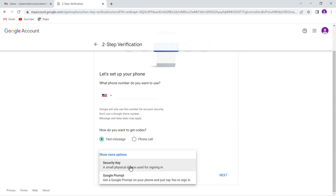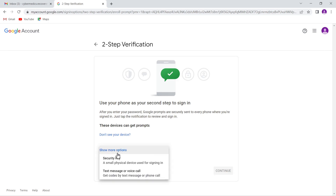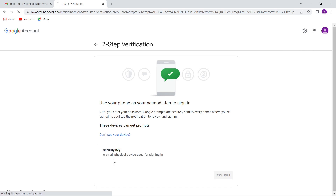YubiKey is a well-known manufacturer of hardware security keys, and there are other manufacturers as well. A Google prompt is something sent to one of your devices already logged into your account to confirm the login. I always advocate adding authentication methods in addition to your password. Under 'Show more options,' unless you have a second-factor authentication method added, you won't be able to get backup codes for your account. Let's go ahead and do the security key.